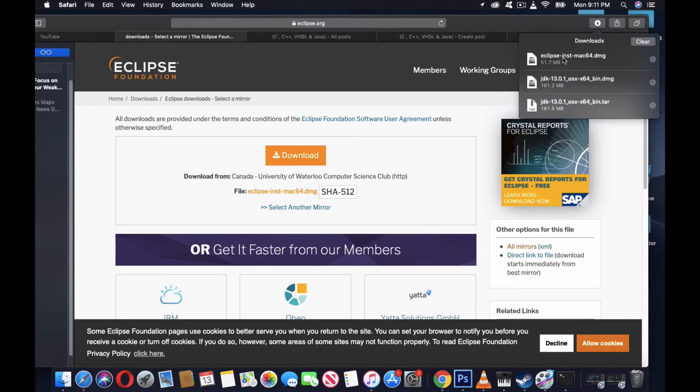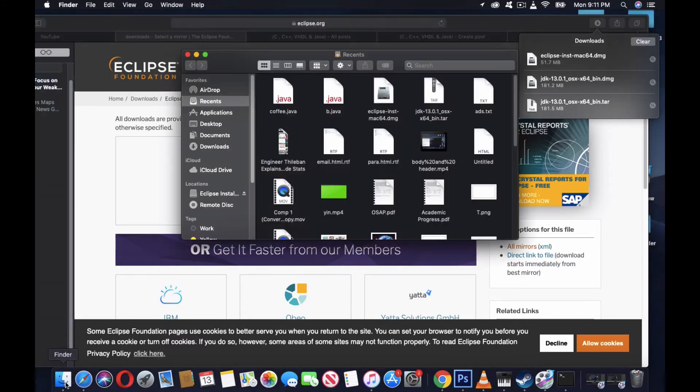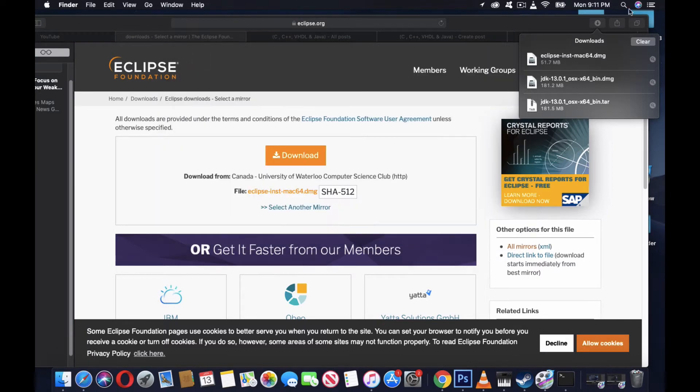You'll see the Eclipse DMG and run this one. Once your download is complete, you'll see this in Applications, or you can just search Eclipse here.